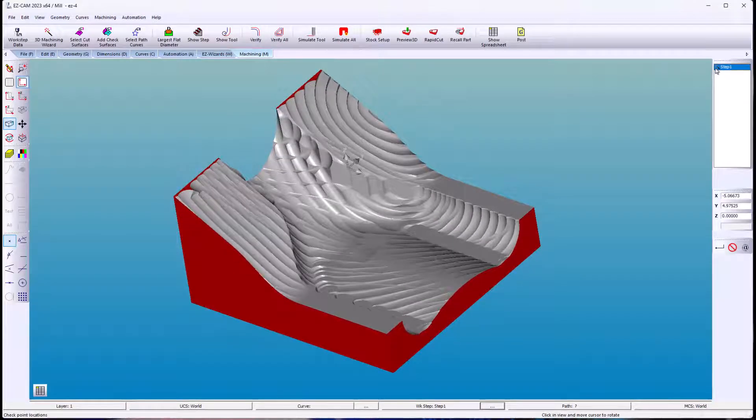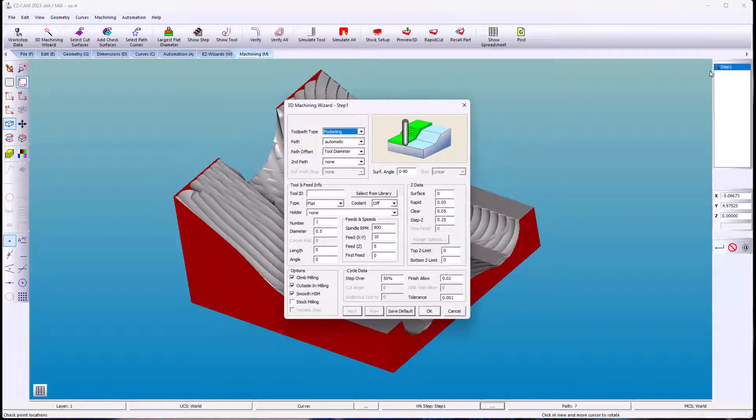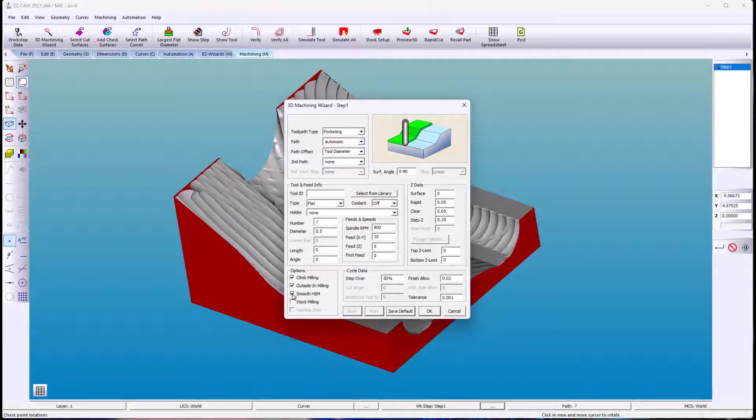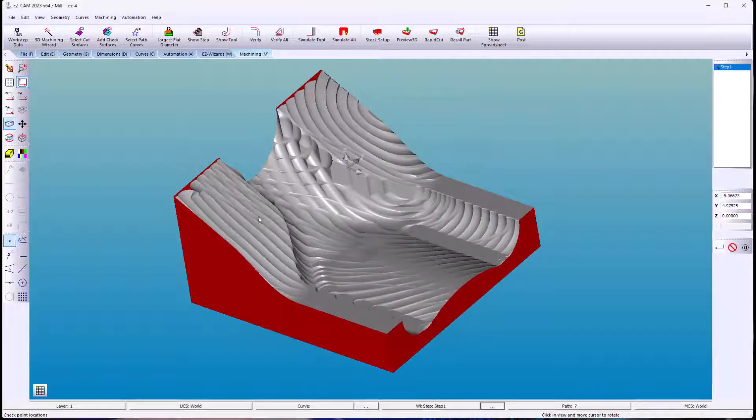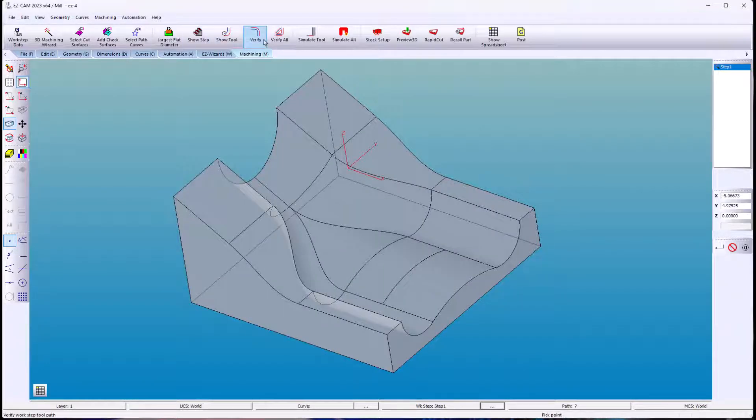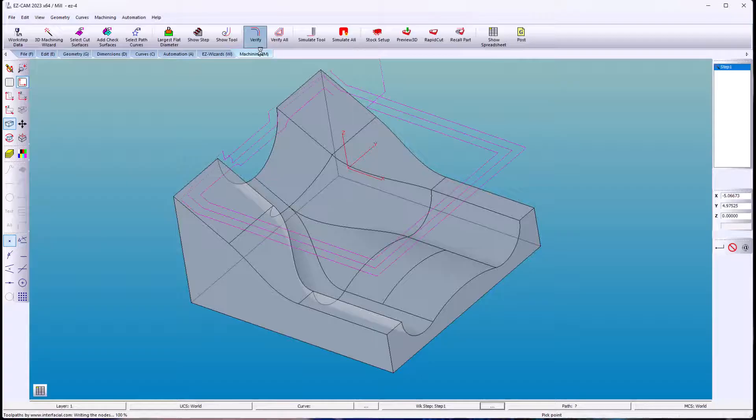We'll turn off the high speed machining. This gives us five different types of roughing toolpaths to choose from.